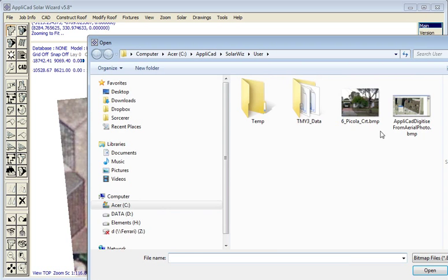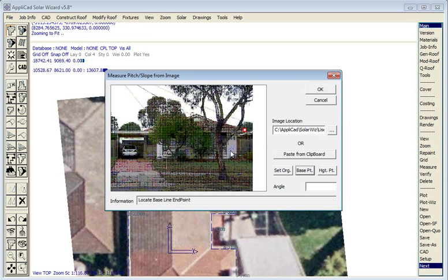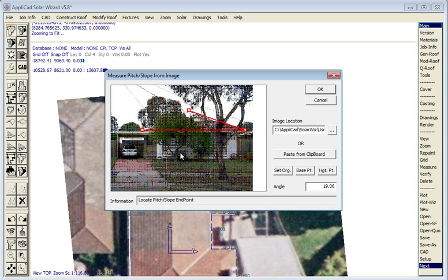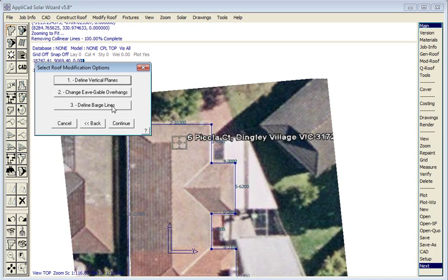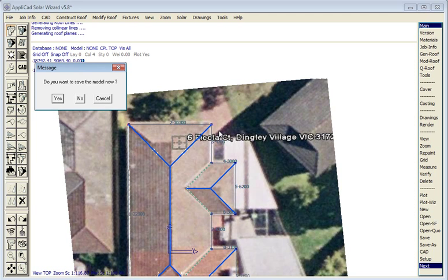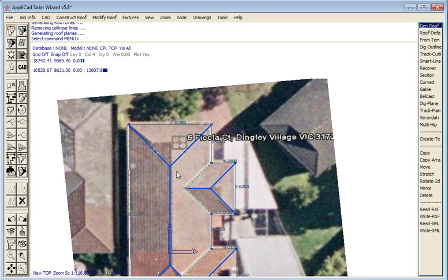So we have to go to an elevation image, and in this case we go to Google Street View. Using the image in Google Street View, we can quite precisely measure the pitch of the roof. That measurement goes into the dialog box and then we hit OK and continue and the roof is constructed in 3D.